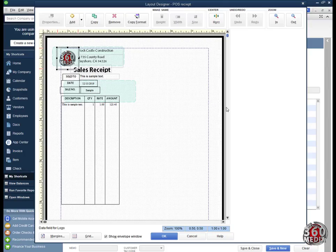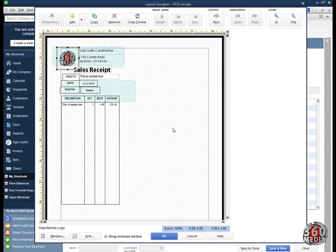This is Gilbert from Media 360 and we're continuing from the previous video where we're designing the point of sale receipt for QuickBooks. Now let's go on to the final touches by making this receipt look more presentable.